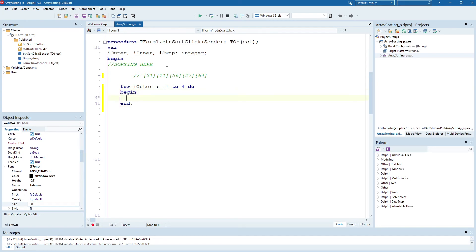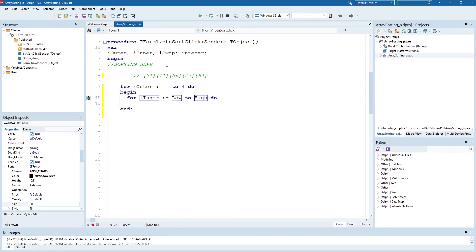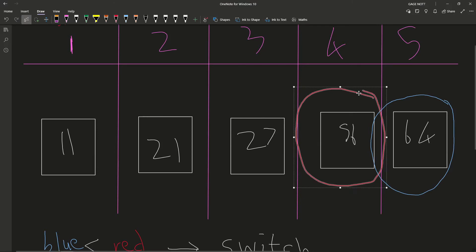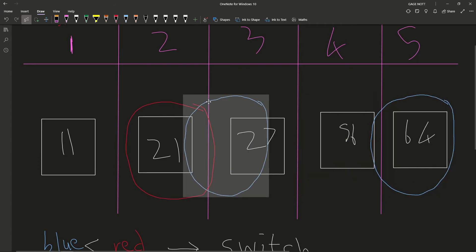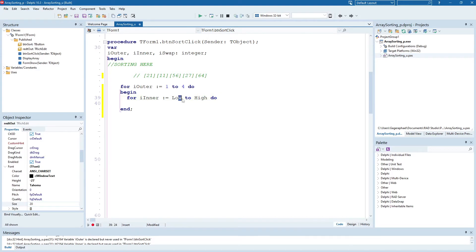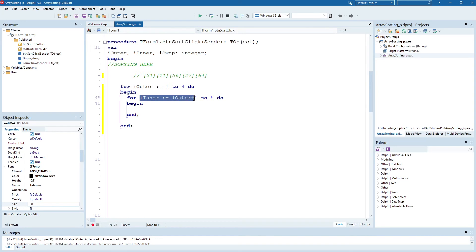And then we're going to have another loop. For i inner. And where does this one start? So this one, it depends on where red is. It starts where red is plus one. So if red was in position two, then your blue starts in position three. So it starts at i outer plus one, and this one goes all the way to the end every time. It goes all the way up to five. So we've got for i outer is one to four. For i inner is i outer plus one to five.